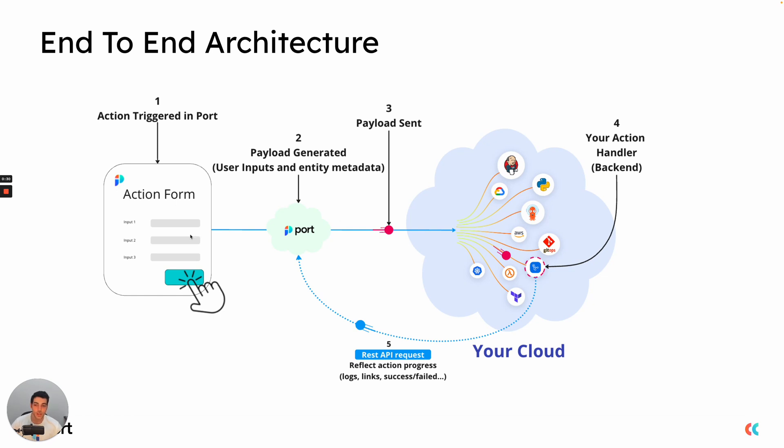So the first step is after we create the action and the user sees the UI form, he will trigger the action with the provided inputs. Port will take those inputs and generate a payload from them. It will forward that payload to the selected backend of your choosing.